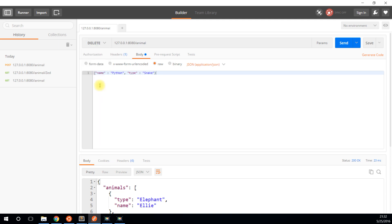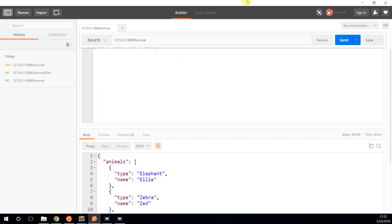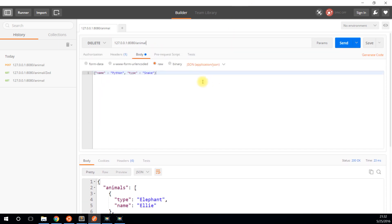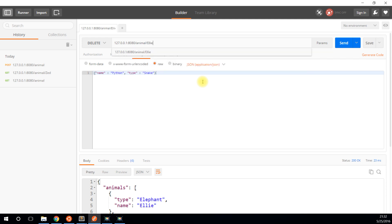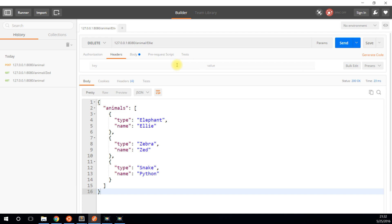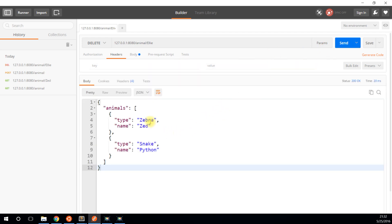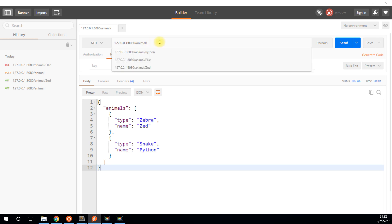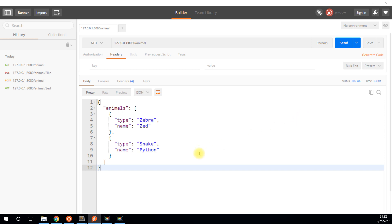And if I want to delete one, then I simply tell it to delete. If I do animals slash Ellie, just like I did the get request before, this will delete Ellie from the list of animals. I'll delete. And now I see only Zed and Python remain. If I do a get request again on the animal route, I have a list of animals there that does not have Ellie in it because I just deleted Ellie. And that's what we're going to be making today.